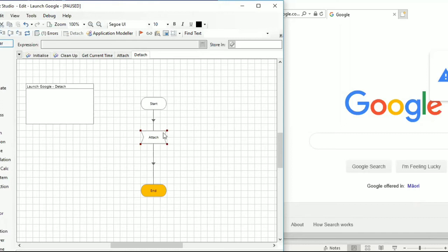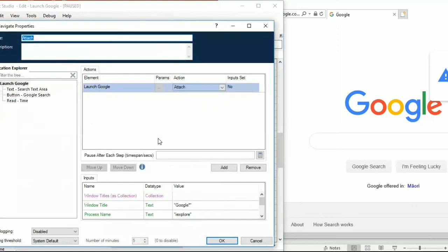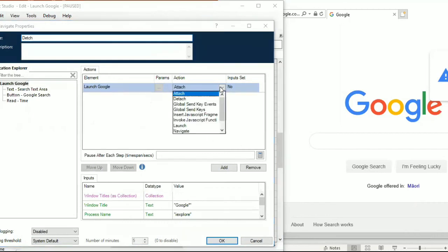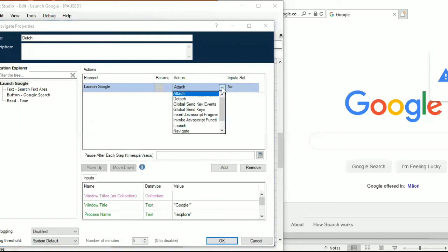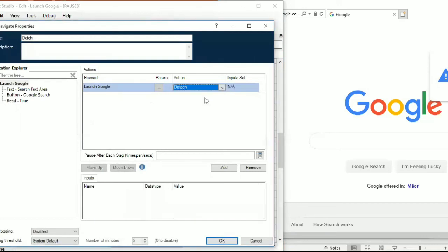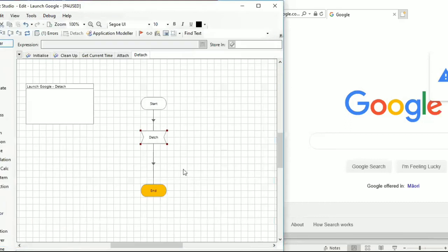In the same way you can use detach. Just give the stage the name 'detach' and go to the action stage, use the same application root, then go to the action drop-down and instead of attach select detach. Detach is not going to ask you any details because it simply detaches the current connected application.